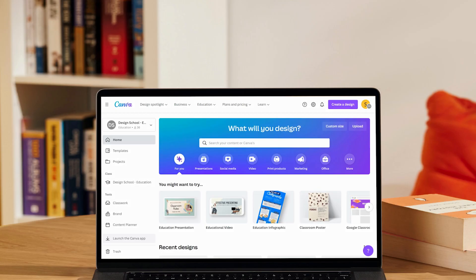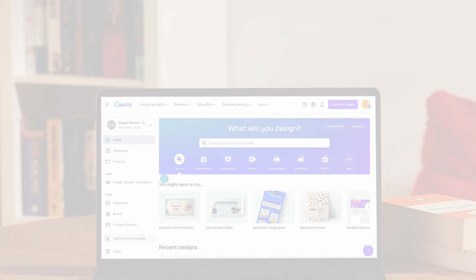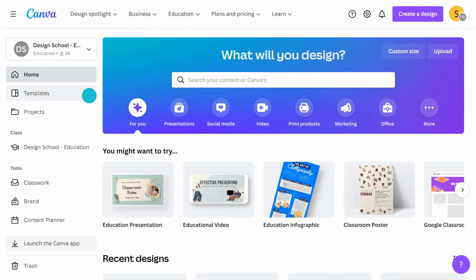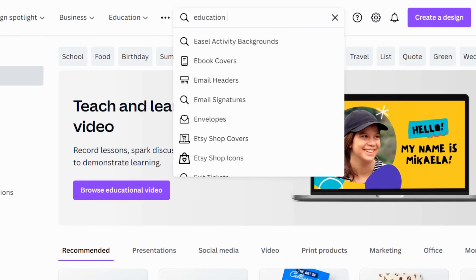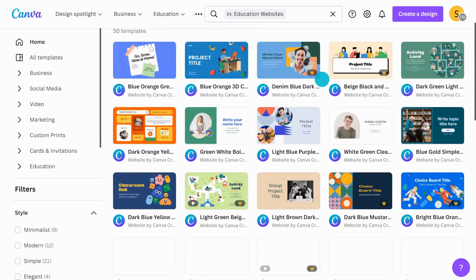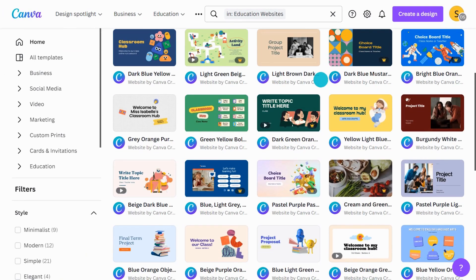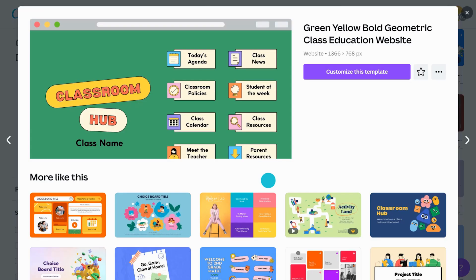Start inspired with one of Canva's templates. Search for Education Websites here. Let's use this class page template to create a virtual hub for students and parents.